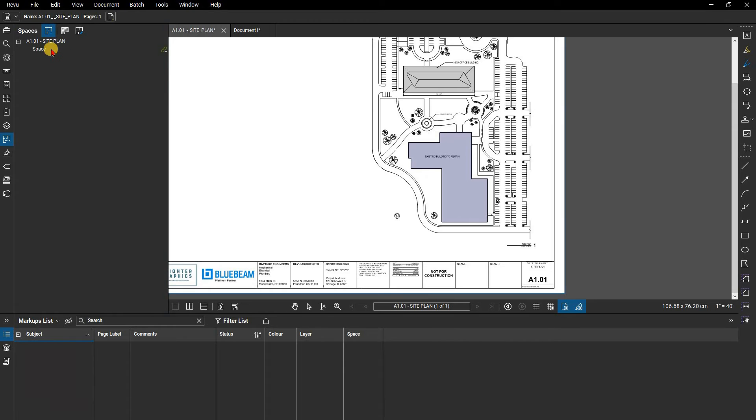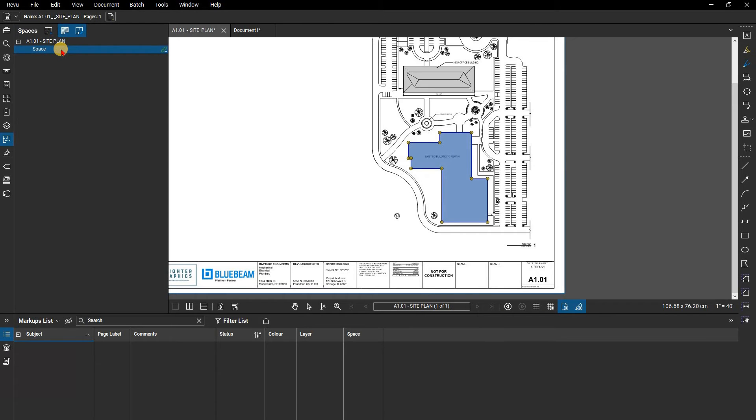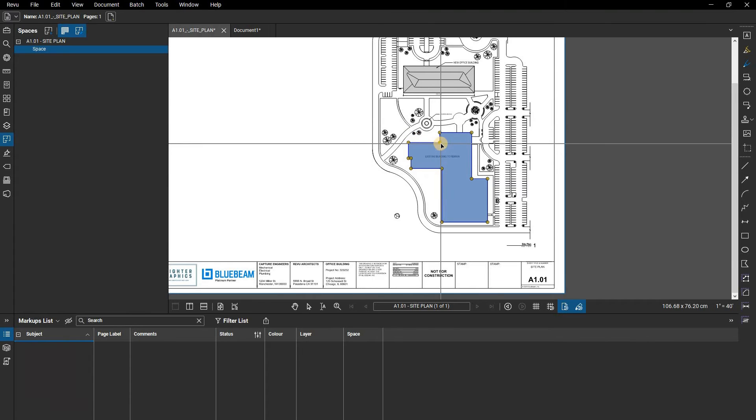At the top of the spaces panel, you can activate the option to highlight spaces in the document. You can also edit spaces by clicking on them in the spaces panel. This will highlight the space and show the yellow transform handles when you click on the space, allowing you to edit the size and shape of that space.